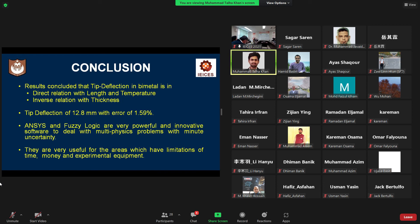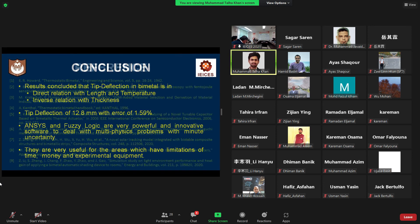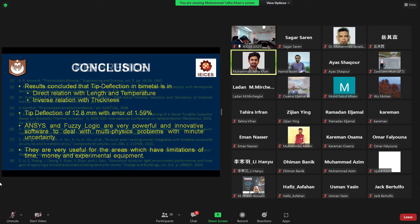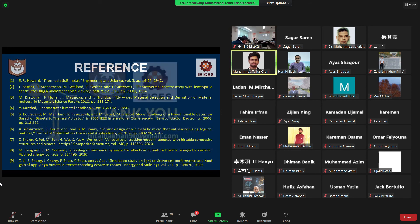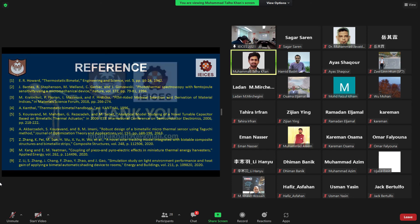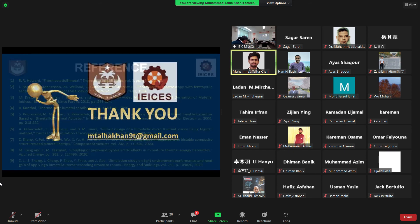So, that's all from my side. These are my references. Thank you very much. If any question, you can ask. Thank you very much.